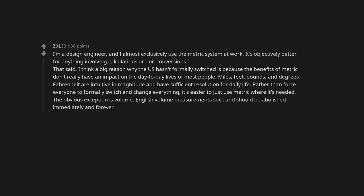That said, I think a big reason why the US hasn't formally switched is because the benefits of metric don't really have an impact on the day-to-day lives of most people. Miles, feet, pounds, and degrees Fahrenheit are intuitive in magnitude and have sufficient resolution for daily life. Rather than force everyone to formally switch and change everything, it's easier to just use metric where it's needed.